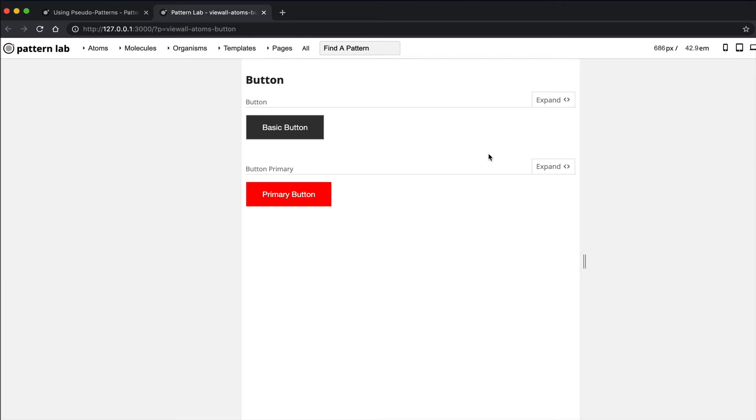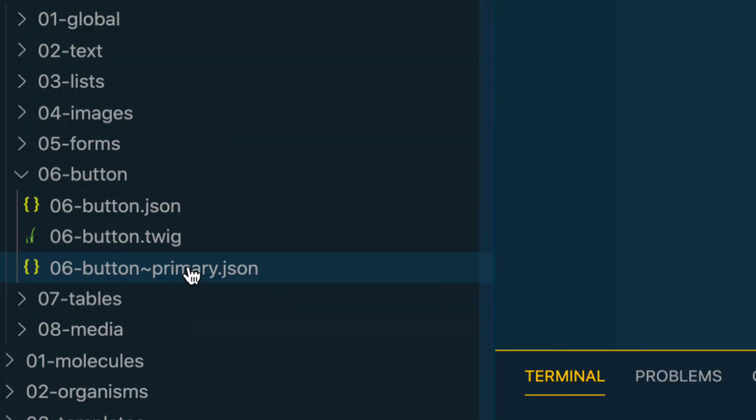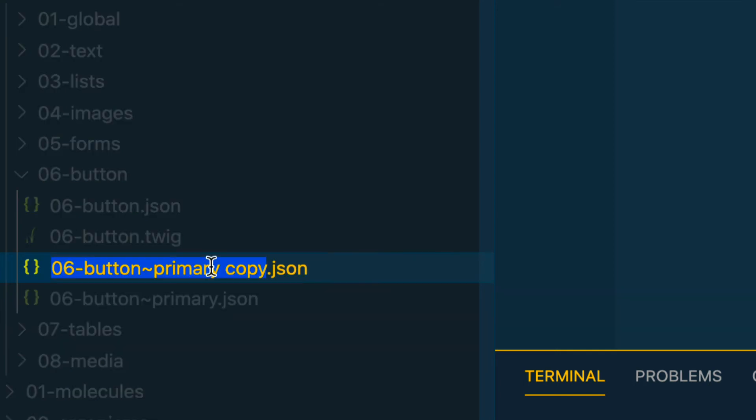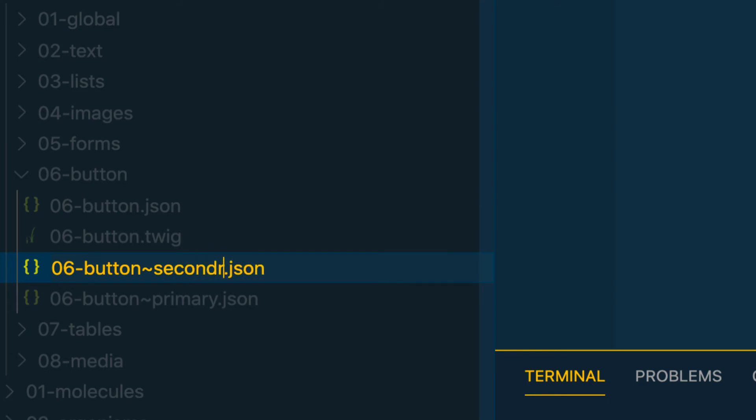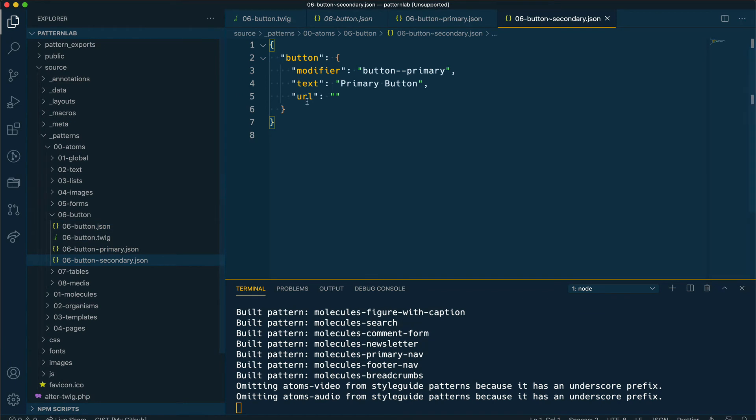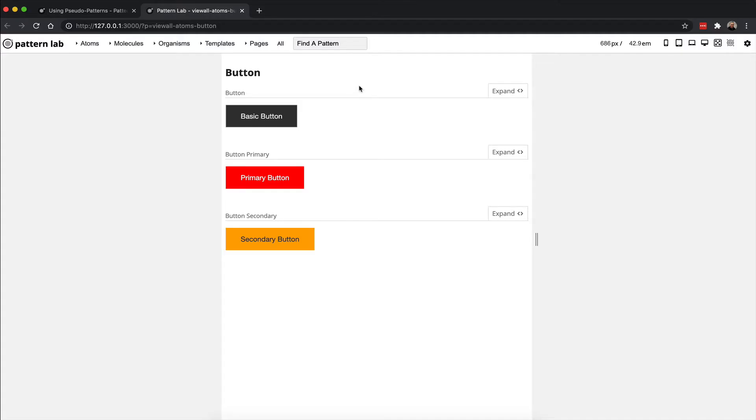Let's repeat the process with a secondary button. I'm going to again make a copy of my JSON file and I'm going to rename this 06-button~secondary and repeat the same process of providing a special CSS class for the modifier and perhaps different text for the button label.